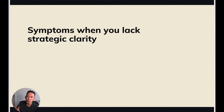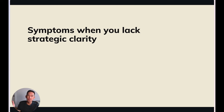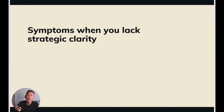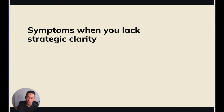Ultimately, what your team wants, besides impact, is strategic clarity. They need to know what are they doing, why are they doing it this way, and what role does each of them play in determining the outcome. It's our job to help our team, as well as our leadership, answer these questions.